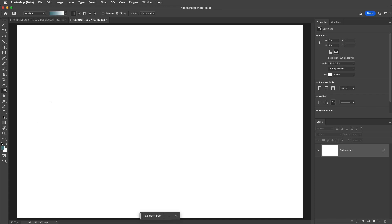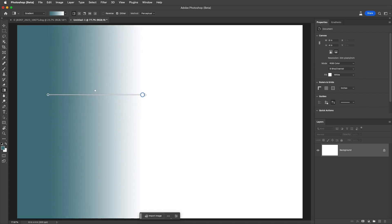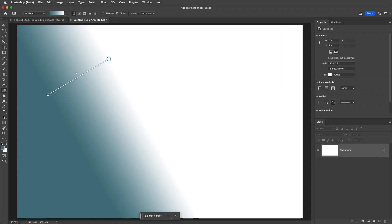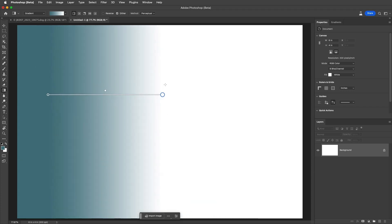To select a gradient style I can either select one of the icons in the options bar or use the right bracket key to move to the radial, angle, reflected, and diamond gradients. For now I'll use the linear. We can drag in the canvas area to create our gradient, and hold down the shift key to constrain the gradient to 15 degree increments.